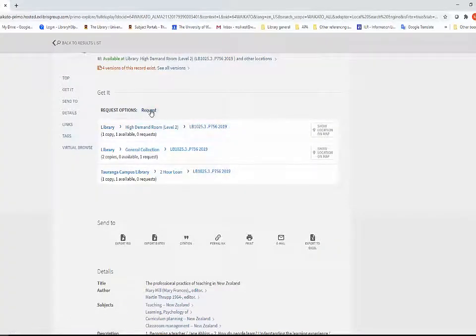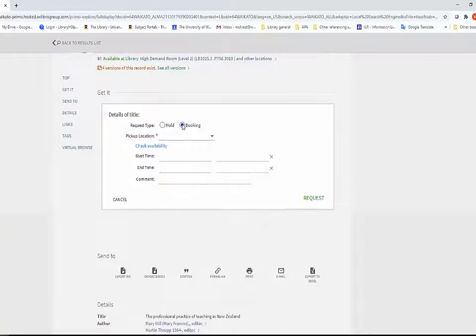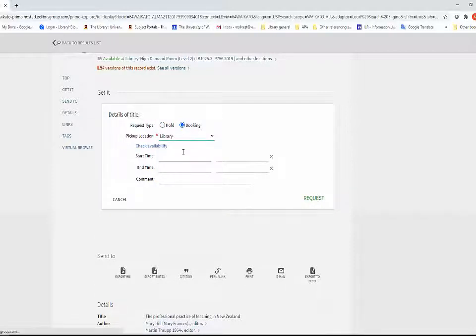Click Request, then click Booking. Click on Check Availability to see other students' bookings.